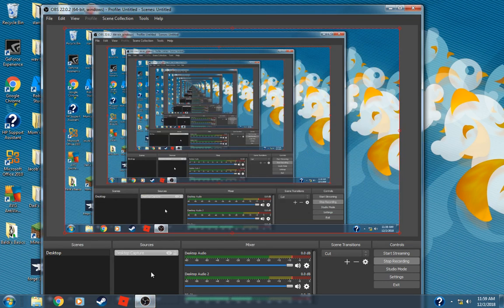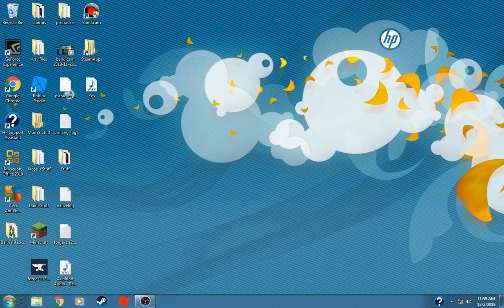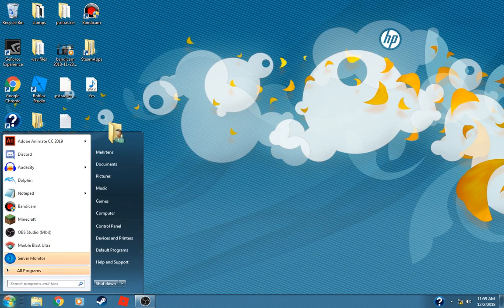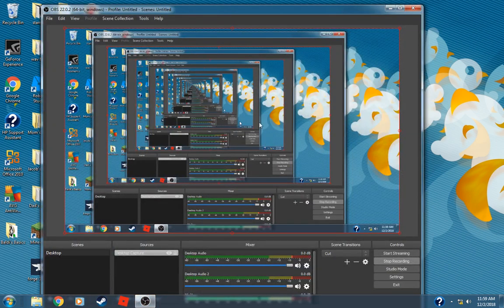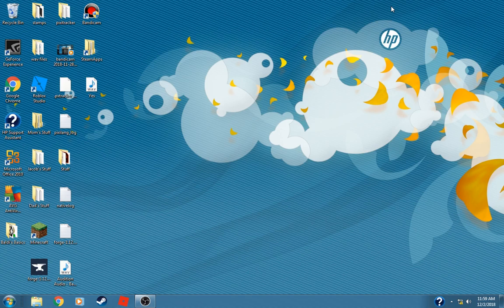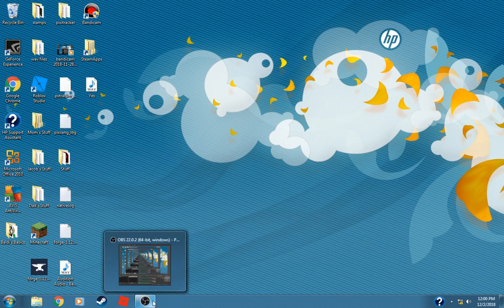Alright, so yeah. My first ever little recording of OBS Studio and stuff! You know what I mean, right? So anyways, yeah. Do you like my first recording of OBS Studio? I think I finally successfully made a recording.